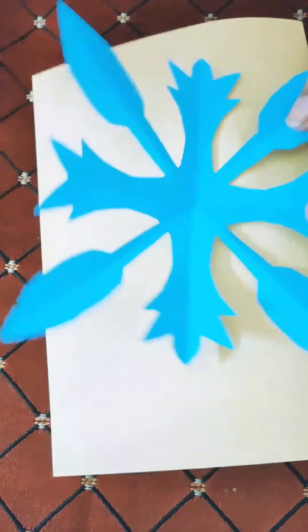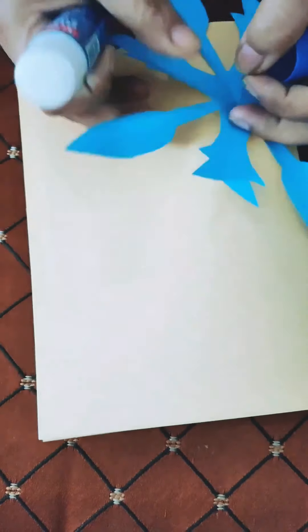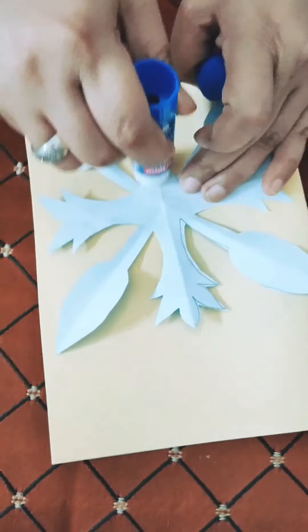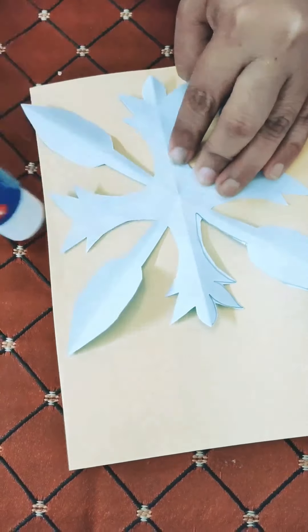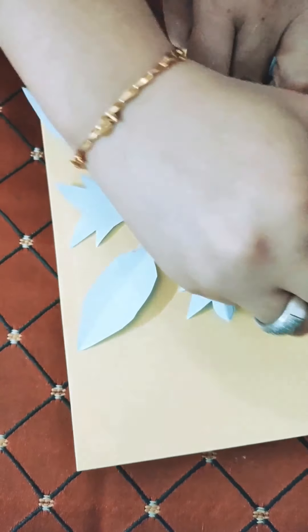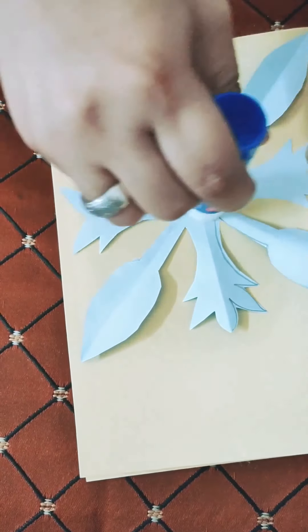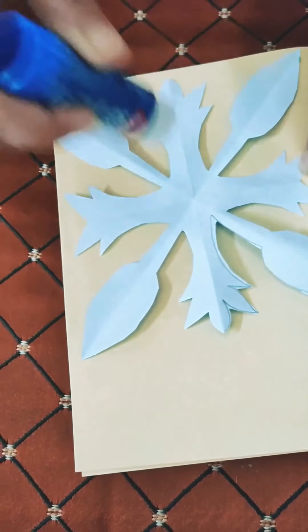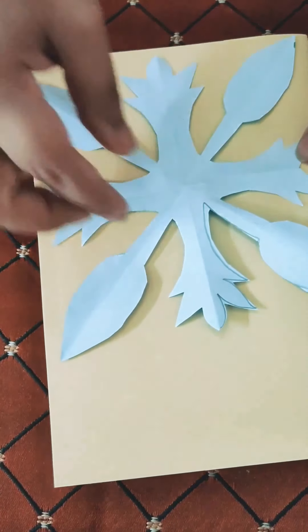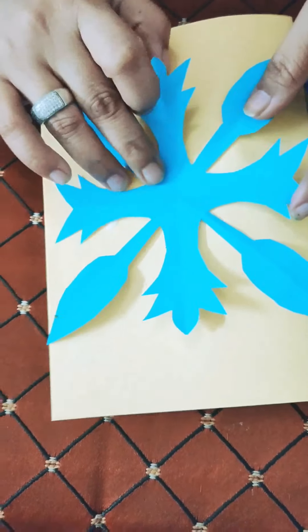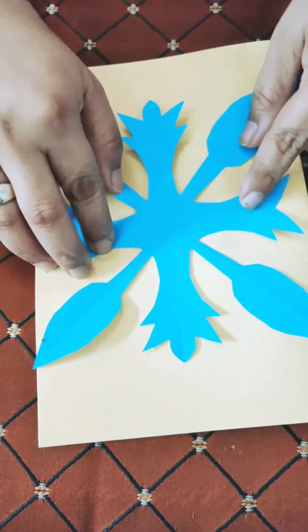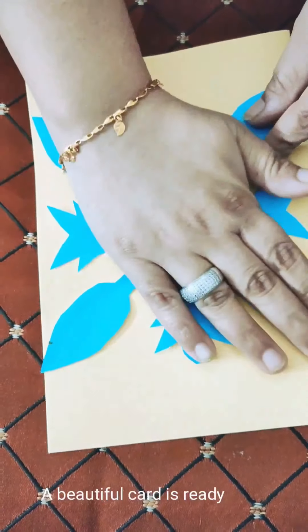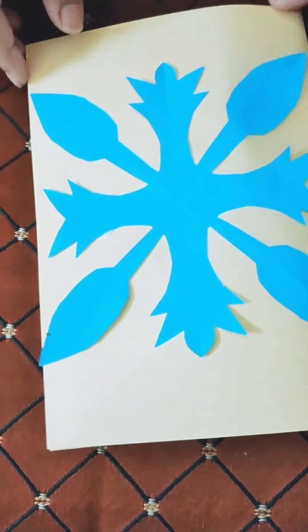We will use a glue stick and thoroughly apply it on the origami sheet so that it fixes nicely and firmly to our card. After fixing it, we will gently press it so that all the sides are fixed properly.